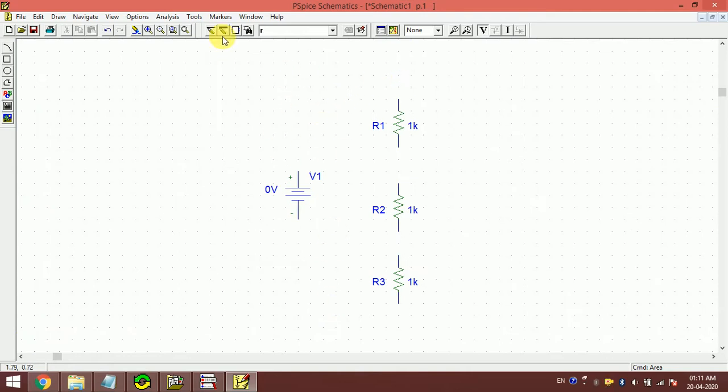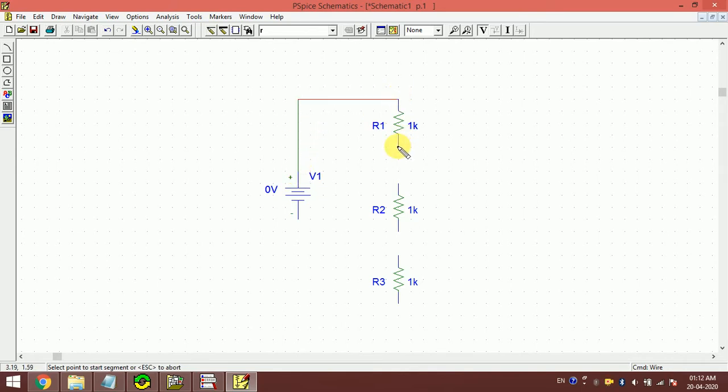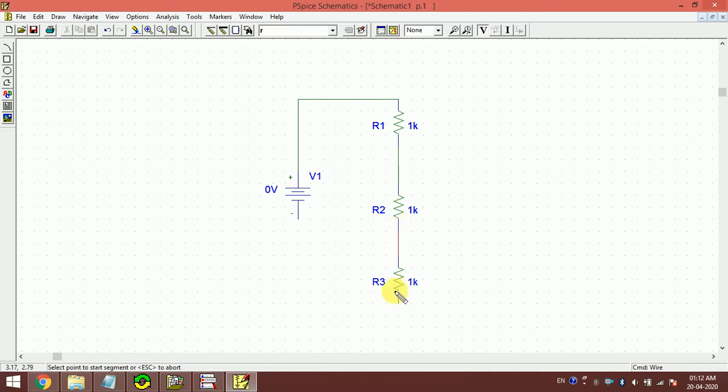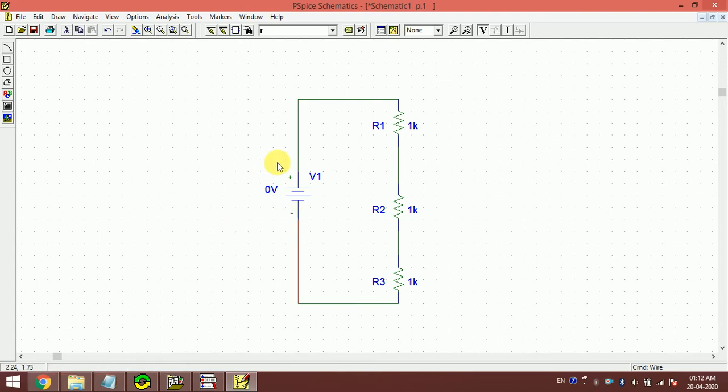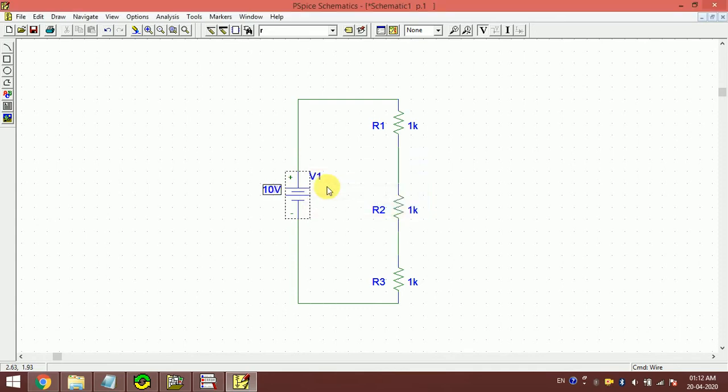Now I have to connect these parts, so for that I have this draw wire button. I will just connect them very easily, then right-click. Let's say our DC voltage is 10 volts.